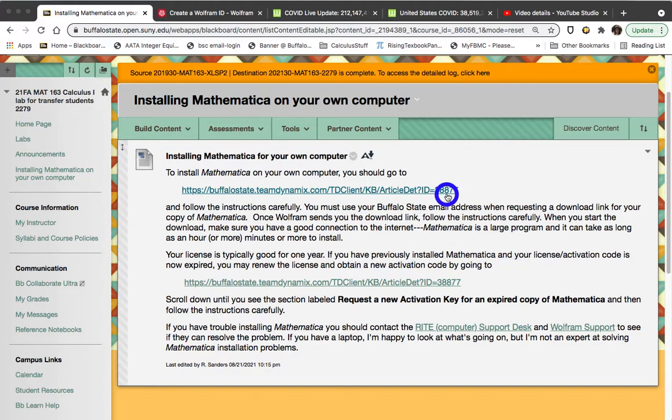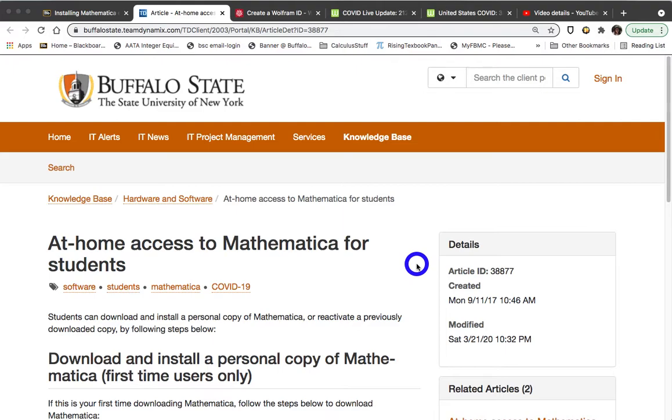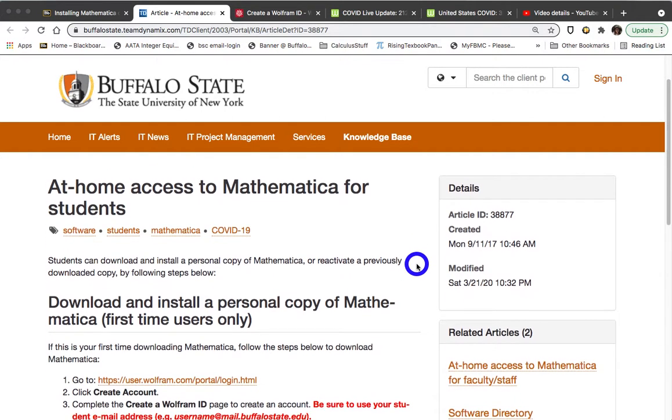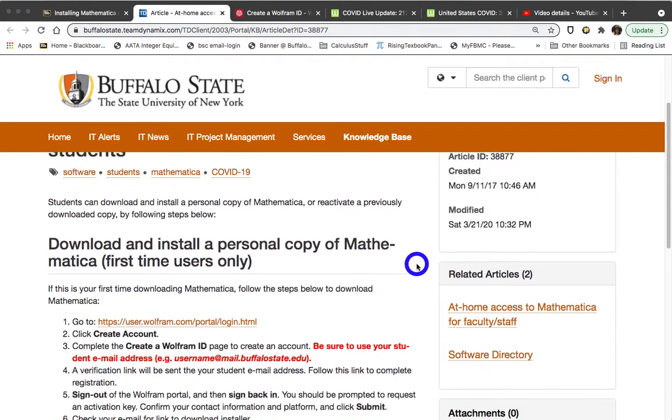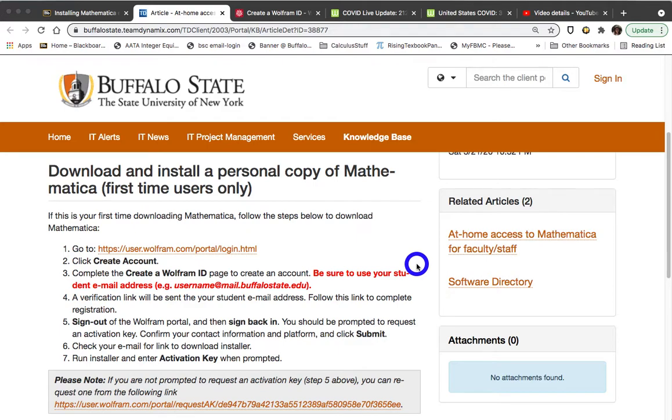You should read these carefully before you start the process of downloading and installing Mathematica on your own computer. If you click on the link, you will be taken to the Buffalo State webpages for how to get home access to Mathematica for students. I cannot show you the entire process because the process for faculty is somewhat different, but I can step you through part of this process. You will want to read the instructions on download and install a personal copy of Mathematica first-time users very carefully if you have never installed Mathematica on a machine using your Buffalo State email address.